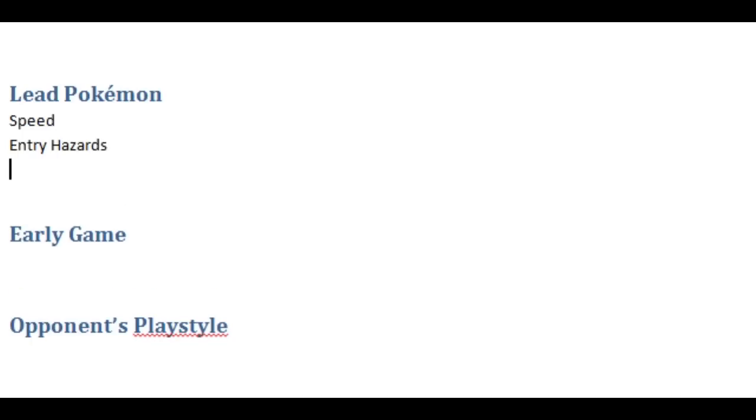Furthermore, Pokemon that have access to U-turn, Volt Switch, all those switching moves, those are pretty good leads generally just because they allow you to get out of a bad situation very easily. If you are utilizing Volt Switch, please take note, like I said in the first video, of ground types your opponent has because it's very likely that they're going to come in and you might just want to do a hard switch instead expecting that.